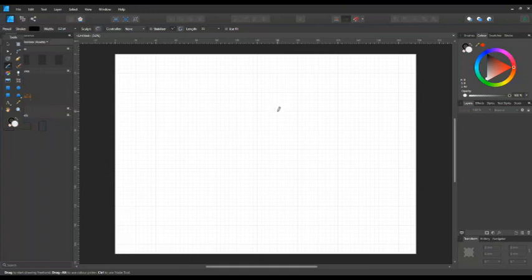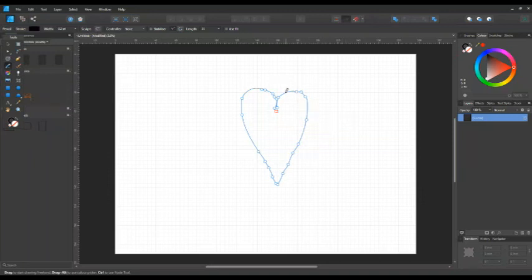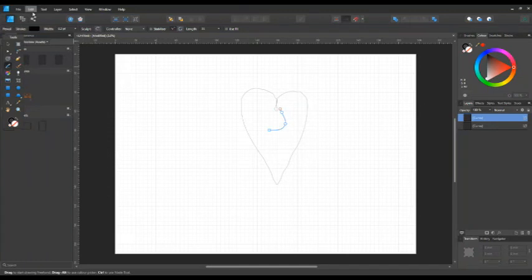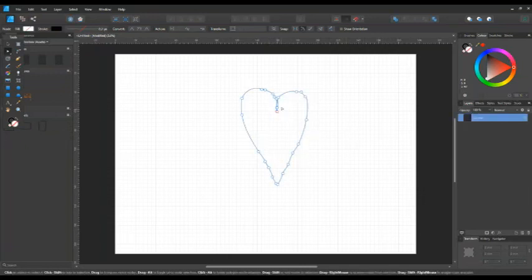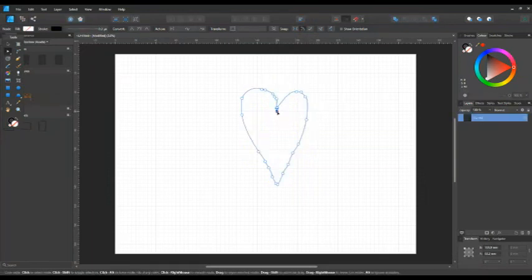This is a freehand tool and you can use it really well with something like an XP Pen. I've got a mouse, so I'm going to use my mouse to try and make a heart shape. As you can see, I did alright until I got to the last bit, so I need to adjust it. I can't adjust it because I've still got the pencil tool on, so I need to undo that first, go on to the node tool, move that across, and adjust it. I'll select a node and use Delete to get rid of it.